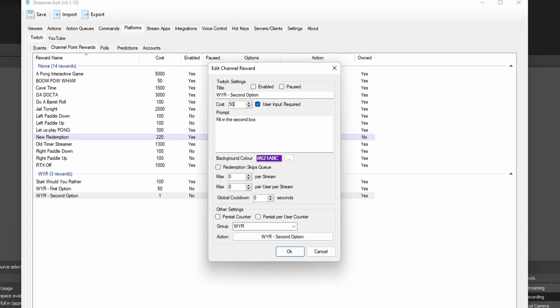If you'd rather copy and paste this, we do have a wiki on my GitHub where you can check it out. Going back into the settings for these rewards, for the Start WouldYouRather, you can set this to any price you want — this literally just initiates the game, so this should probably be the one that costs the most. This does not require user input, so leave that unticked. However, for the WYR First Option and Second Option, you do want to tick the boxes to enable user input for those. That's basically what's going to take what the user actually says and put it on the screen — it's how you're going to play the game. It's important, don't forget it.